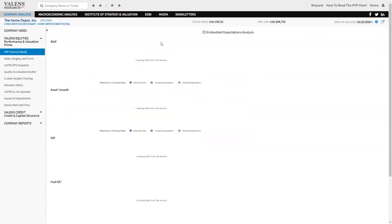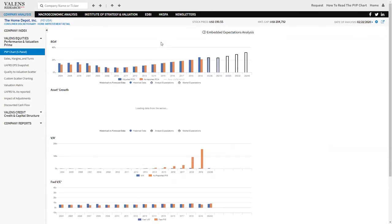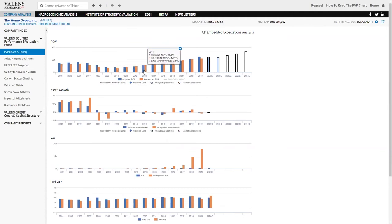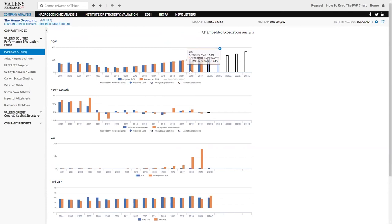What Home Depot has done every single year since the Great Recession is Home Depot has successfully improved its ROA every single year. Look at this. Since 2010, ROA from Home Depot has gone from 9% to 12% to 17% to 25% every single year.